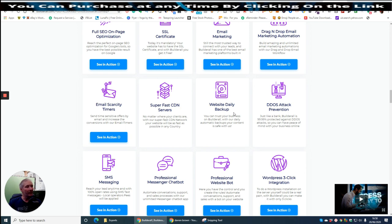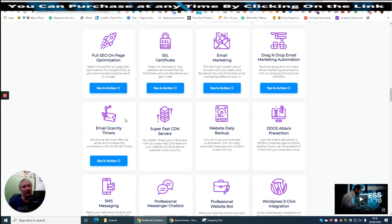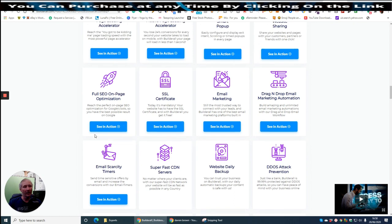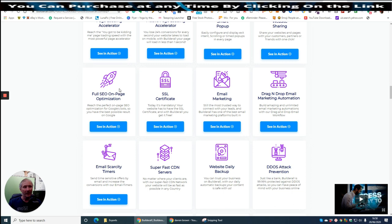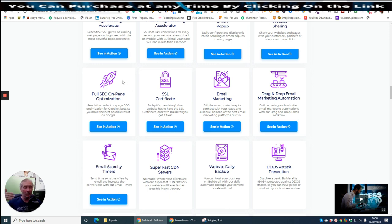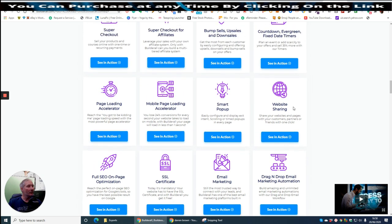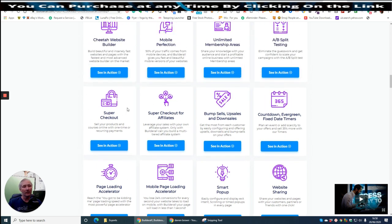BuilderAll drag and drop e-learning education platform, which basically you can create your own products. BuilderAll Unlimited Magazine Builder, YouTube Live Streaming Tool, Facebook Live Streaming Tool, BuilderAll Evergreen Webinar Builder, BuilderAll Webinar App, SMS Messaging, Professional Messenger Chatbot, Professional Website Bot, WordPress. Create as many WordPress things as you like, platforms as you like, and run it within your own domain on BuilderAll. And it doesn't cost you a penny. And you can then put that WordPress link out to Facebook, all the other social media sites without any problem whatsoever. DDOS Attack Prevention, website daily backup, super fast CDN server, email scarcity timer and kit.